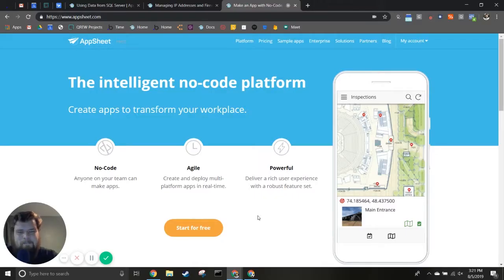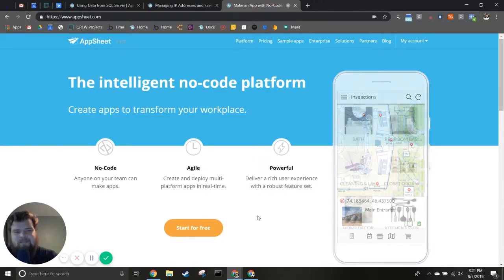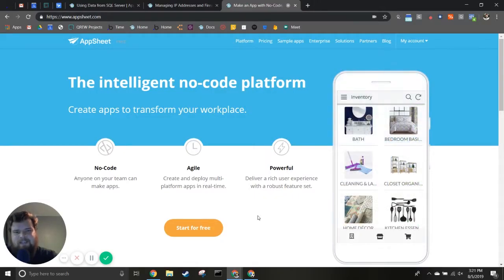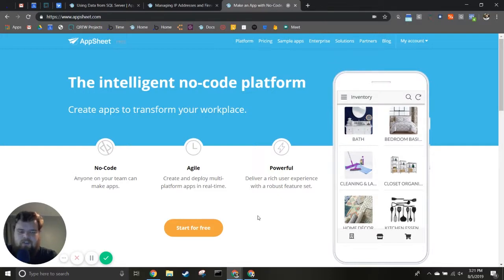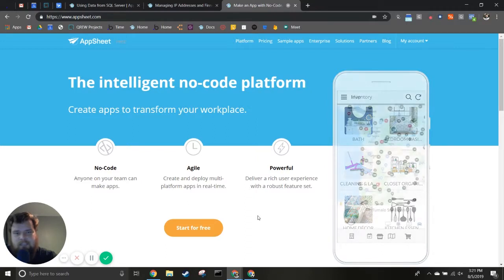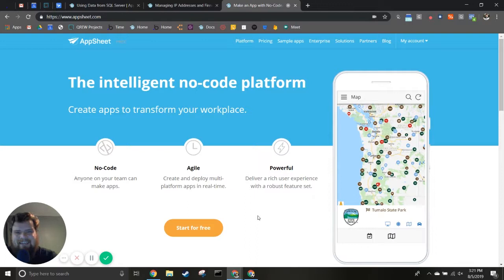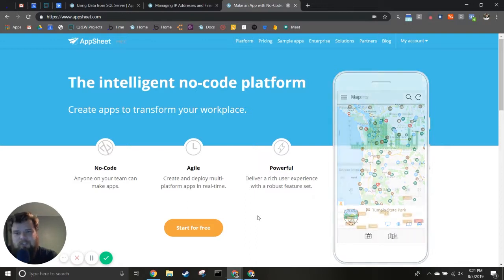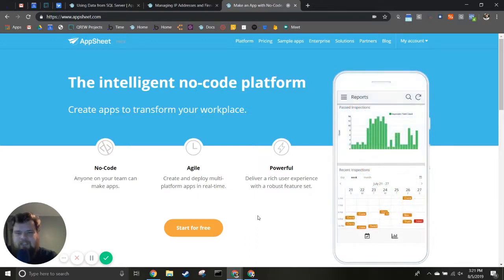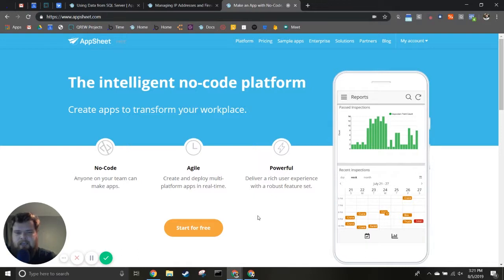Hello everybody, my name is Benjamin Anderson with Crew Technologies. In this video you'll learn how to create an app using data from a SQL database. The tool we'll be using is called AppSheet.